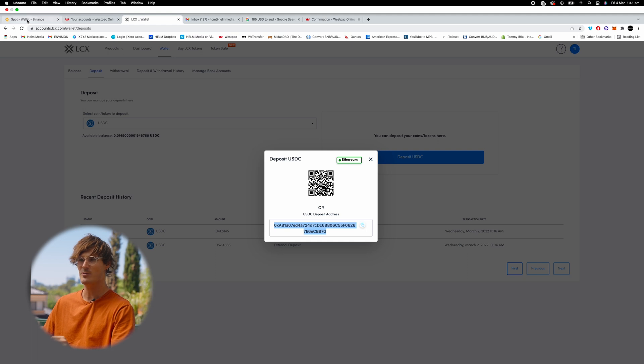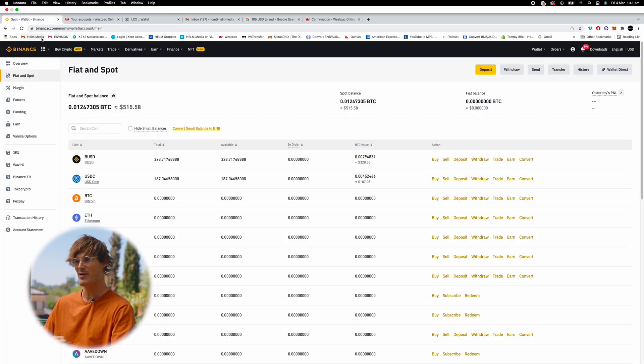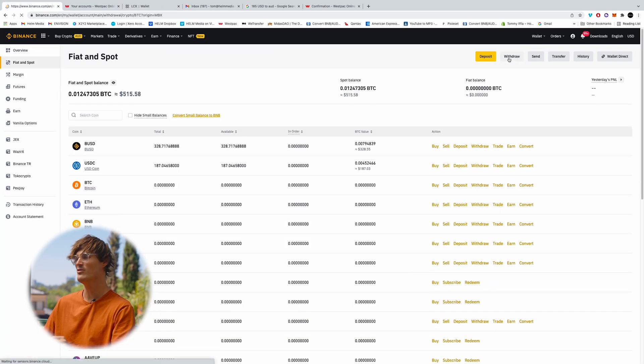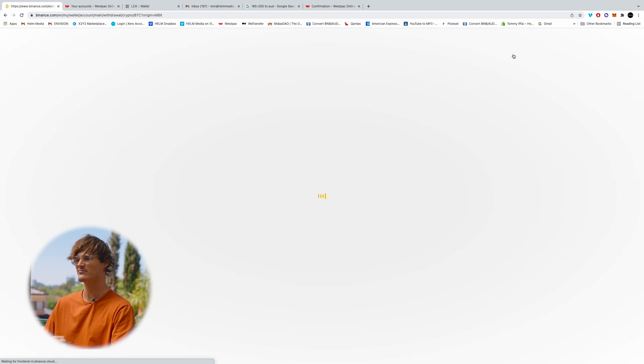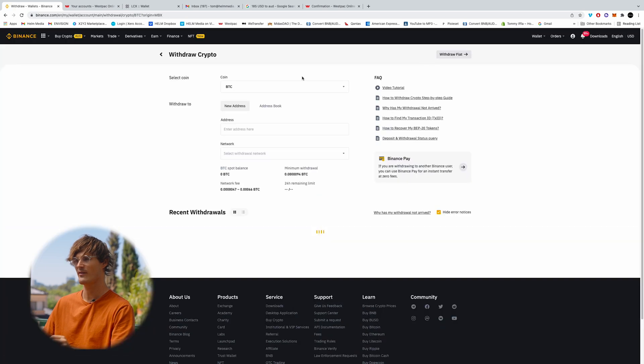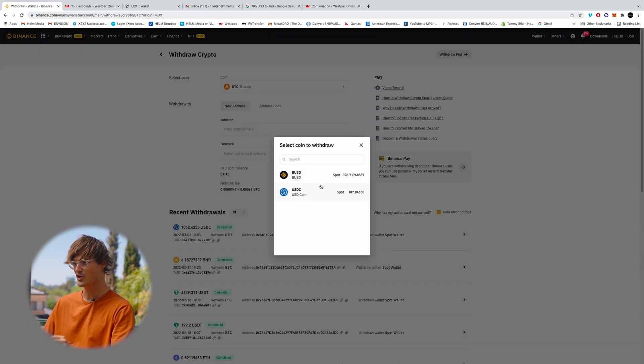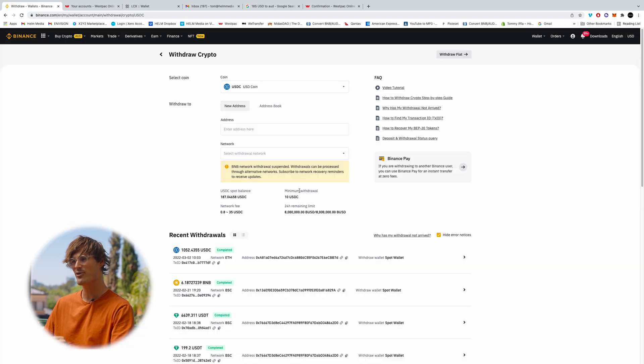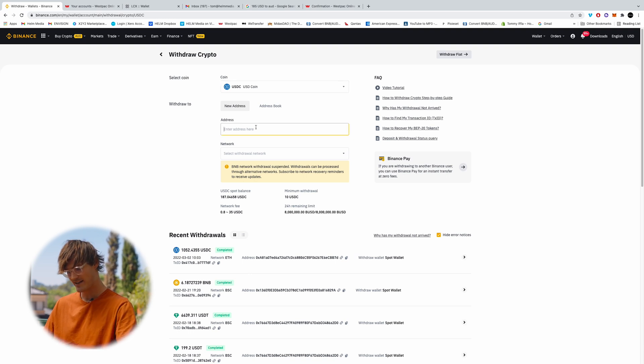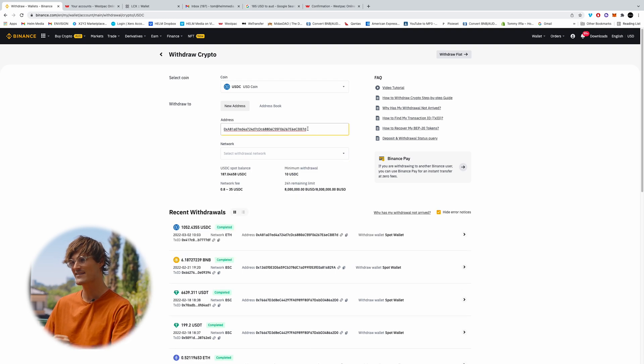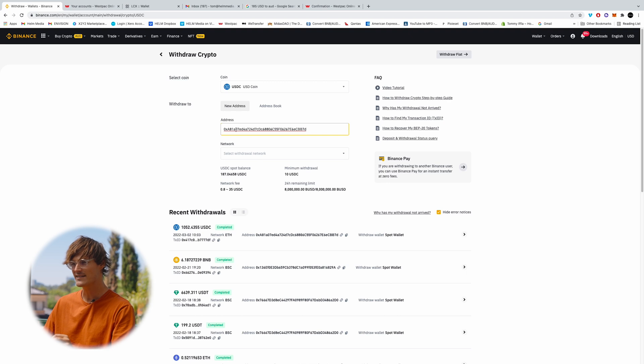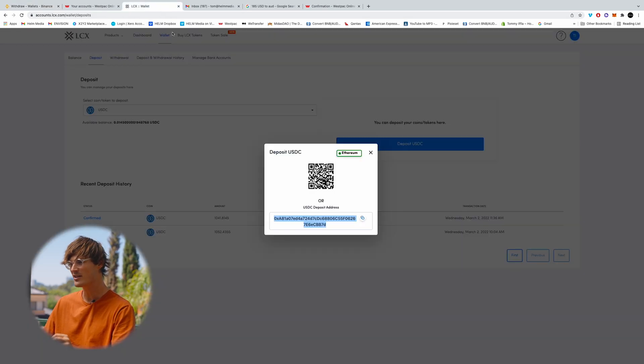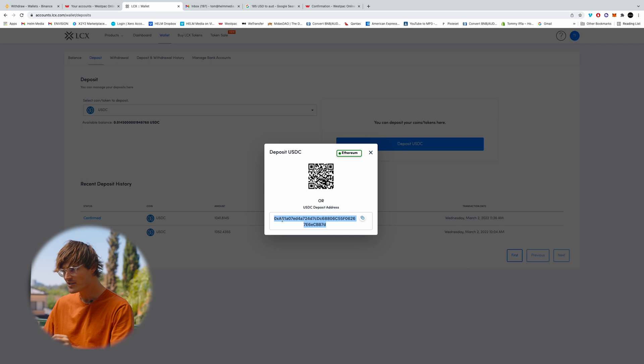So now we've got that address copied. We're going to come back into Binance. We're going to click withdraw. Now we are withdrawing USDC coin, so we'll click that. And we're copying and pasting the address that LCX has given us in the deposit wallet. So we'll come back into the LCX wallet. We'll make sure that's correct, ending in 7D.